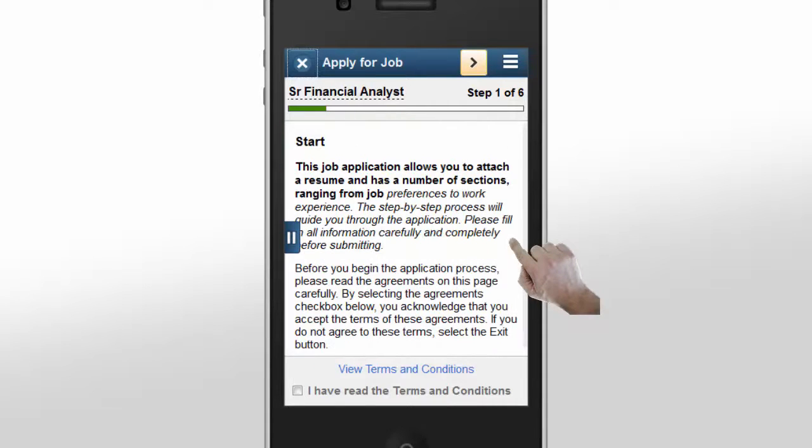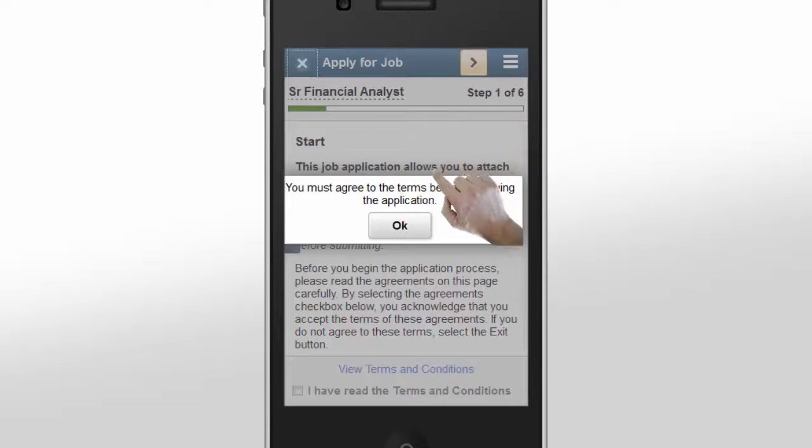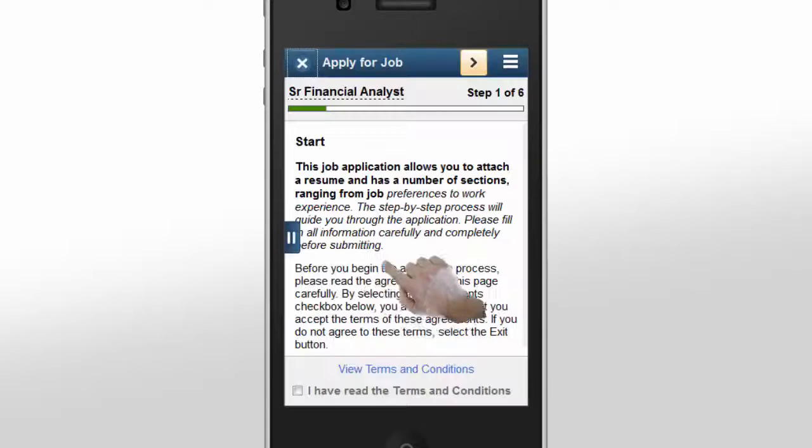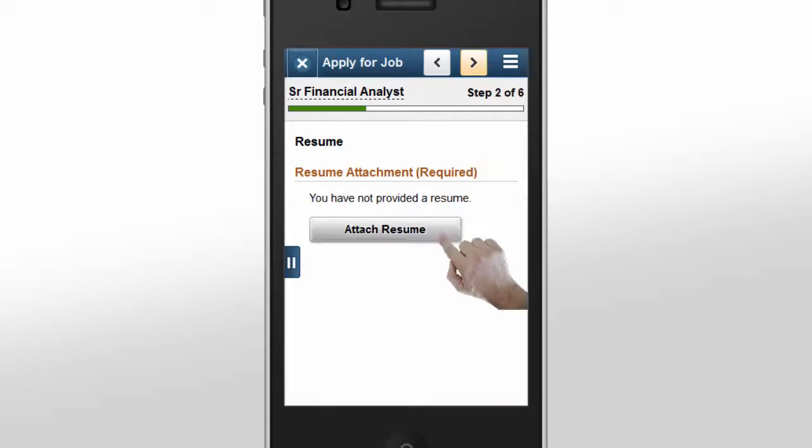If she forgets a required field or step, the system gives her specific information about what to do next. Linda attaches her resume using the PeopleTools delivered My Tools Upload that works with her device's document upload process.